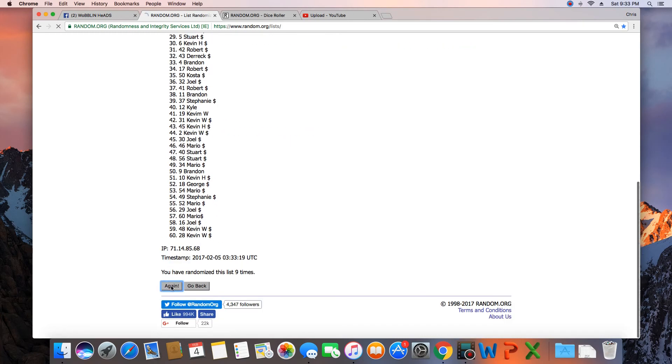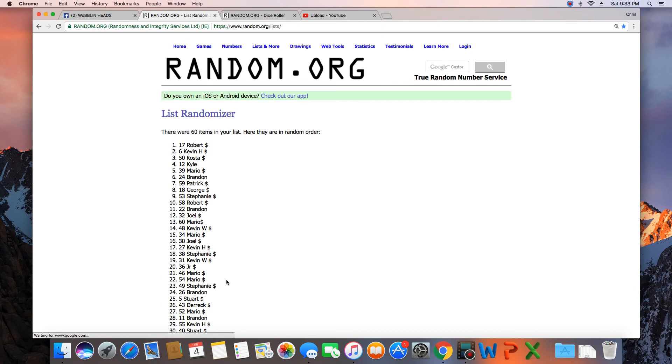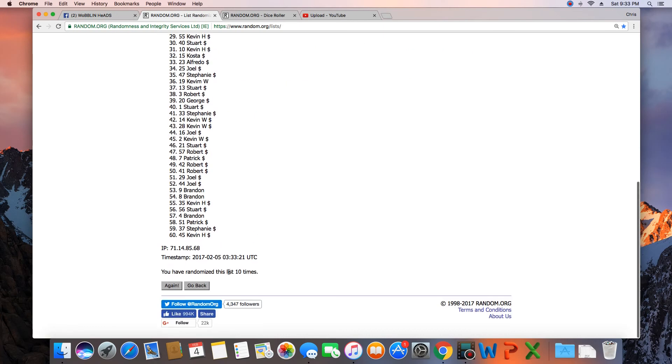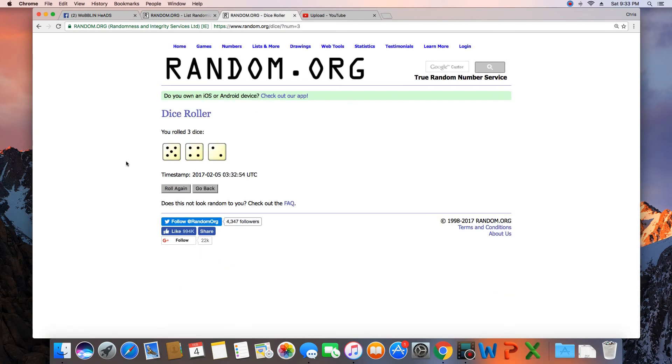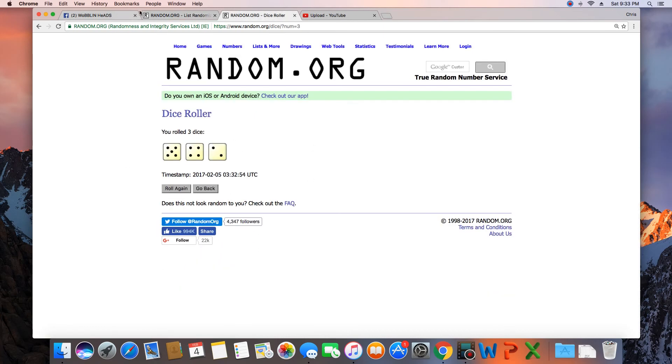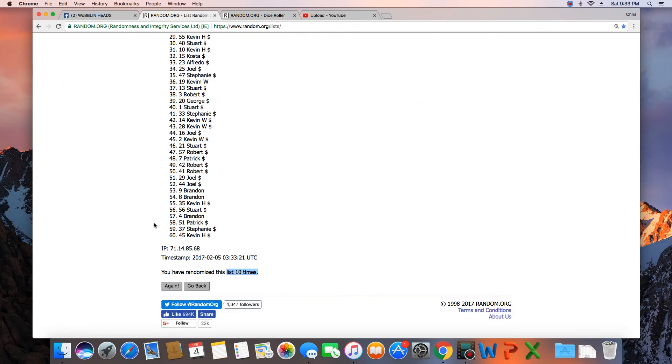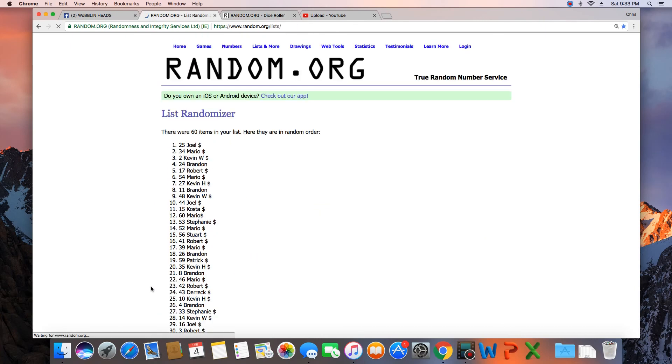Nine, ten. That was ten times. Dice roll, here's an 11. Next click will be the winner. 11, congratulations Joel!